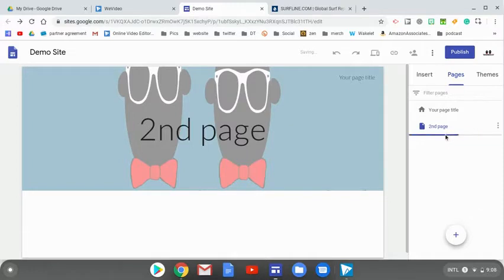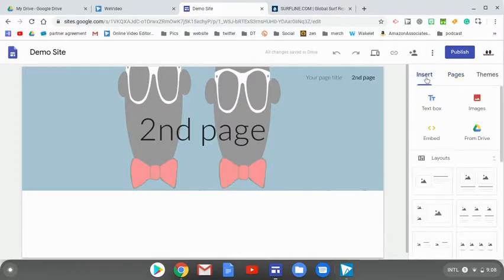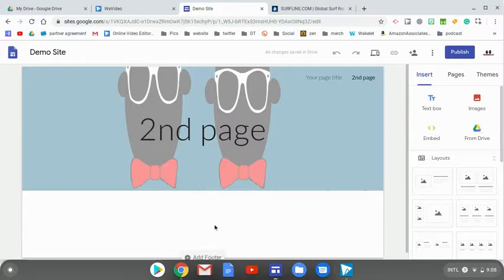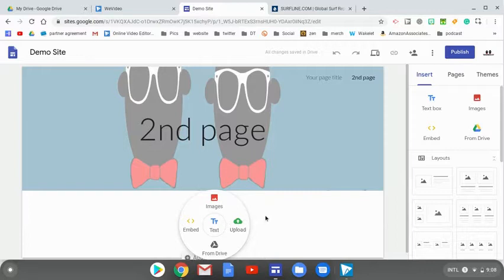We're now on our second page. And if we wanted to go in and add text or images or something else, we would do it just like before. We could tap one of these or we could double click inside any area to upload something.